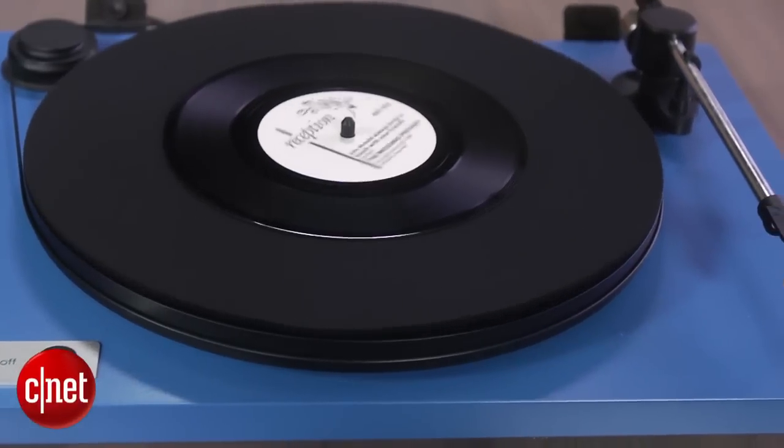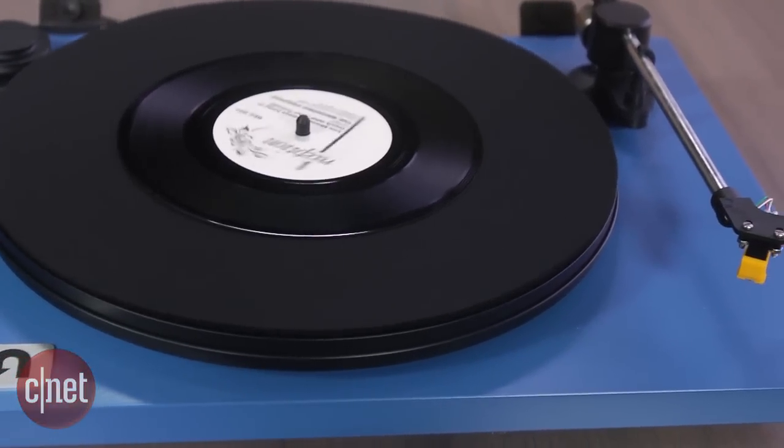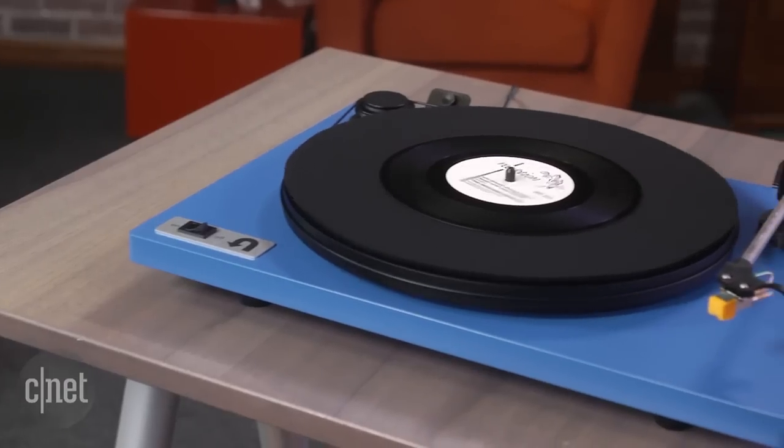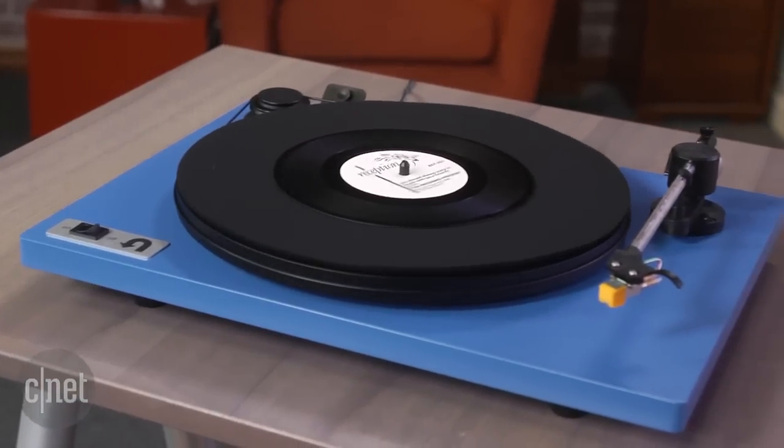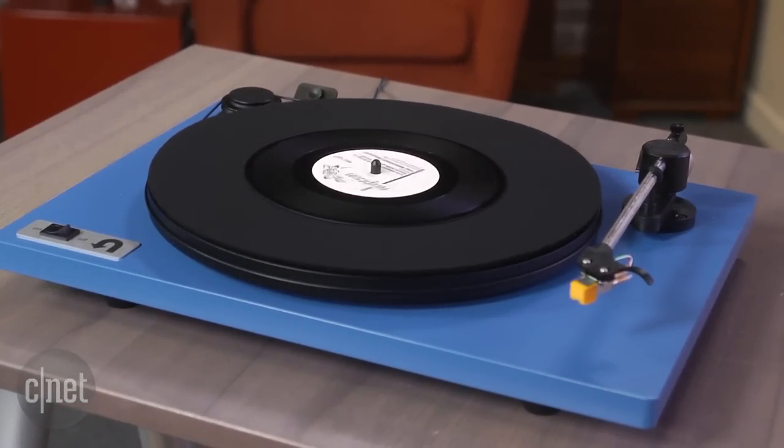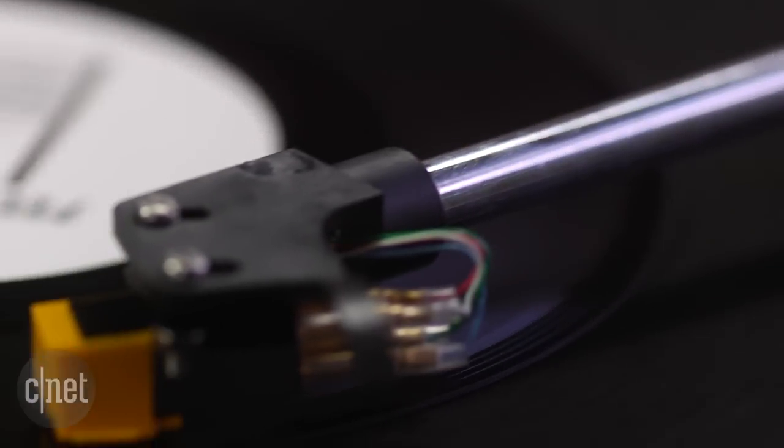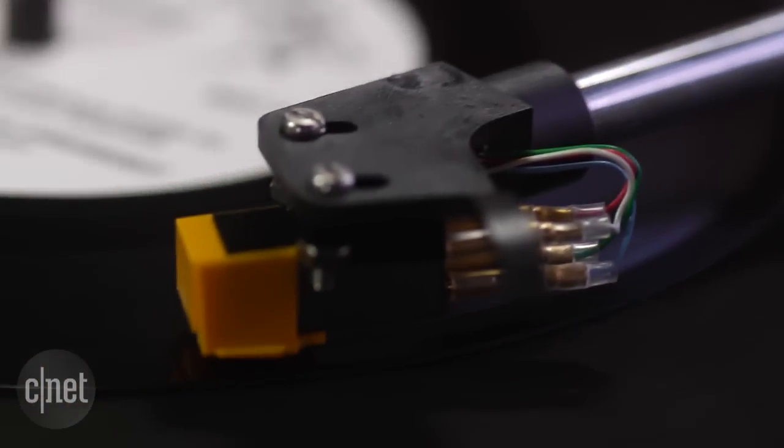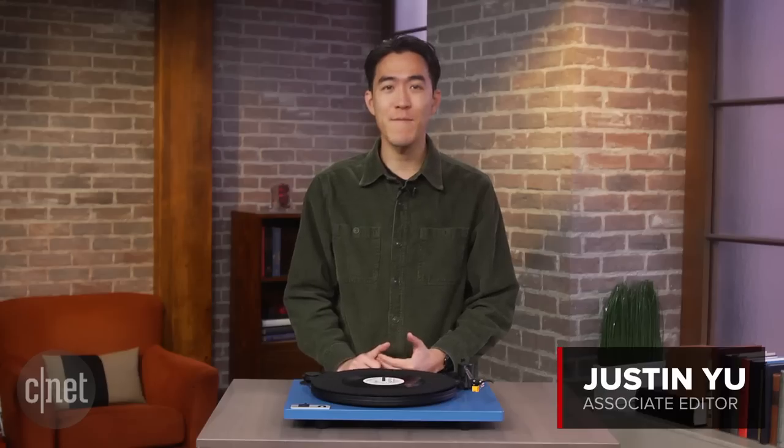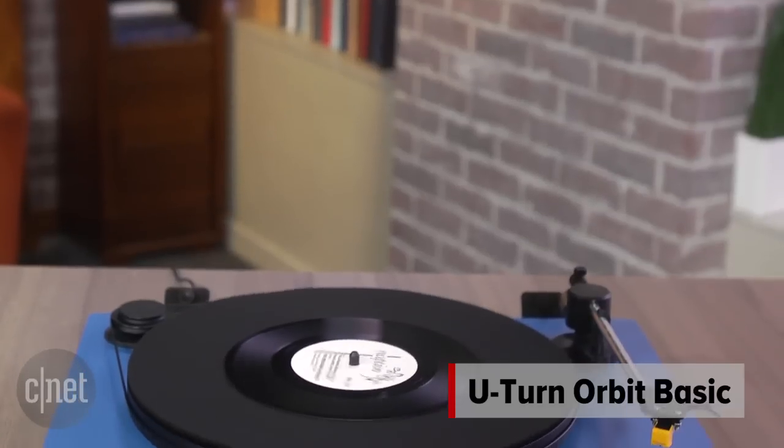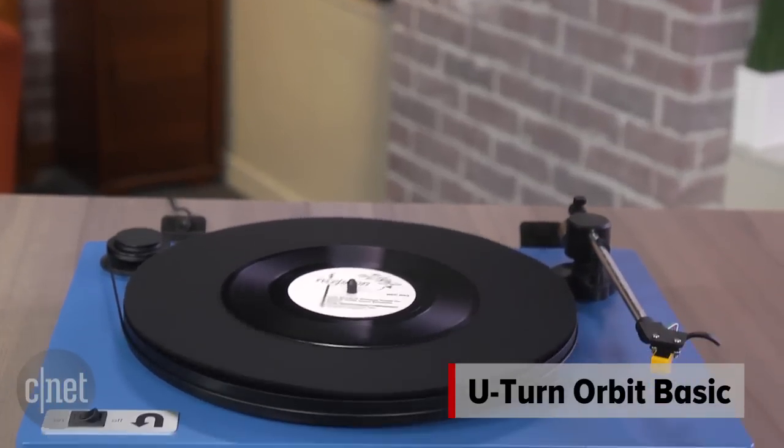This turntable built a strong reputation after it raised $233,000 on Kickstarter back in 2014, and after putting it to the test, I'm a believer too. I'm Justin from CNET, this is a first look at the U-Turn Orbit basic turntable.